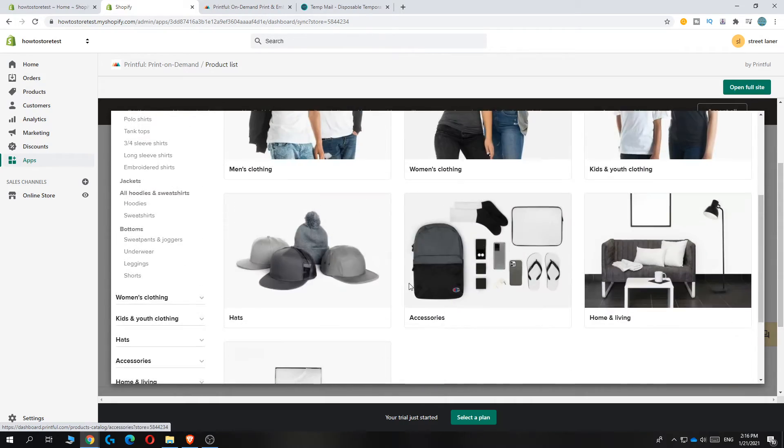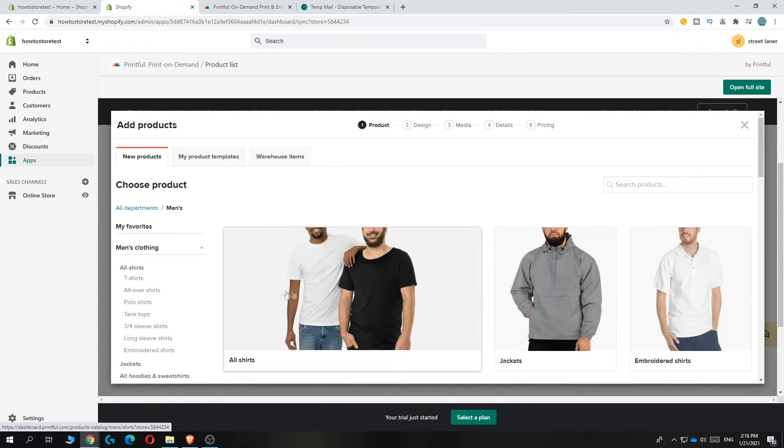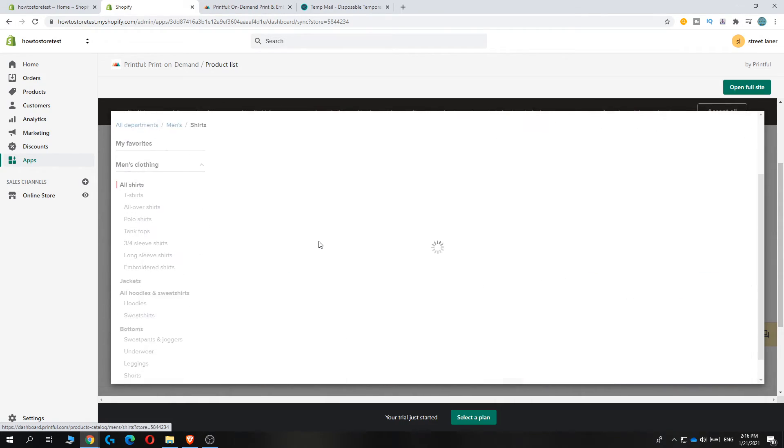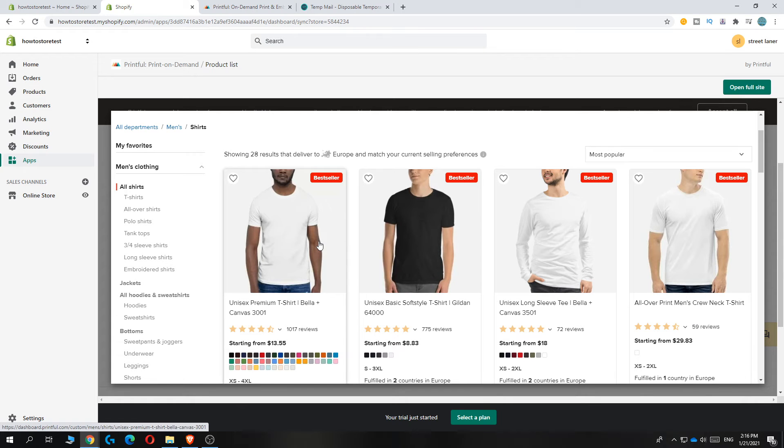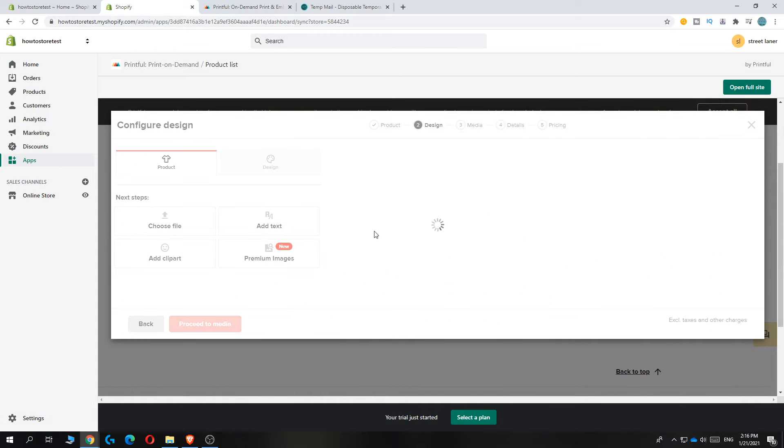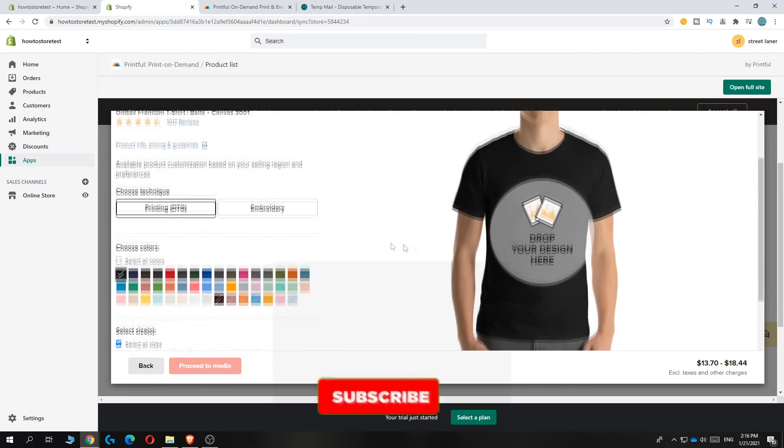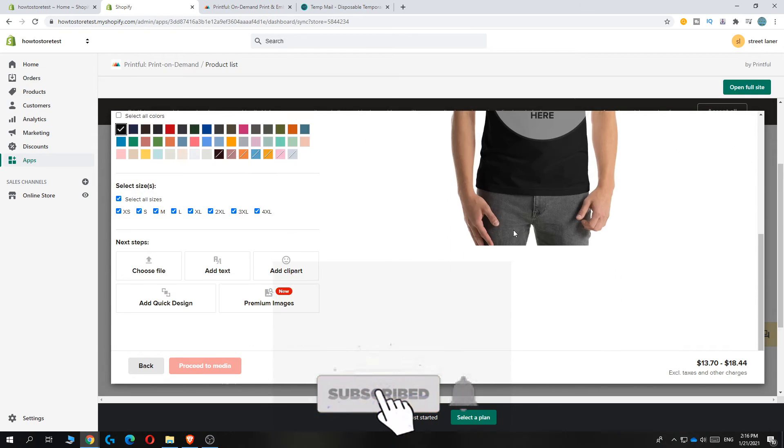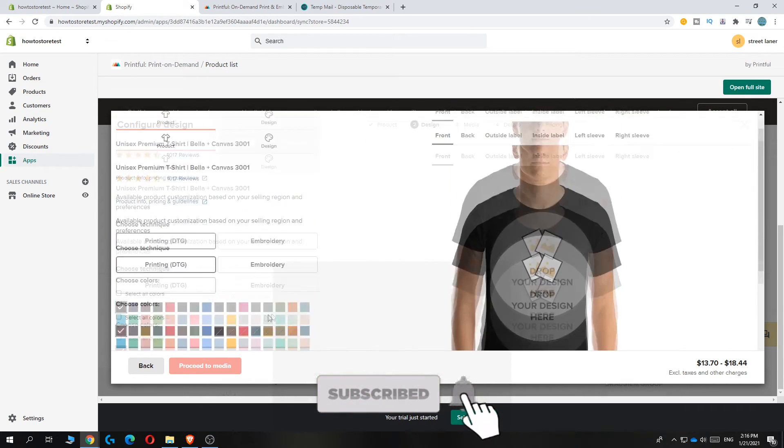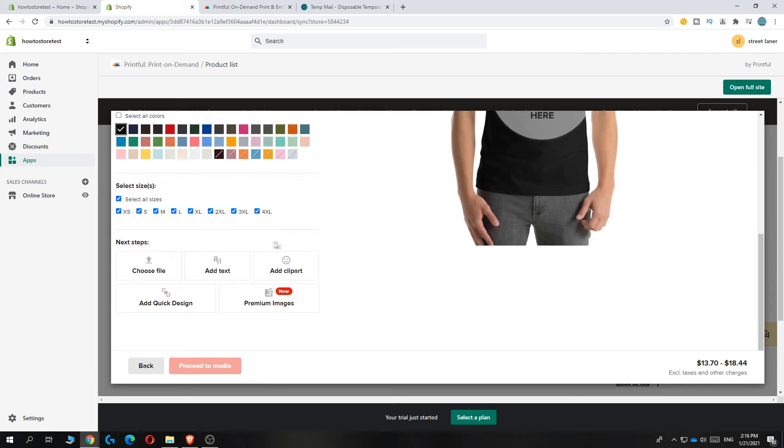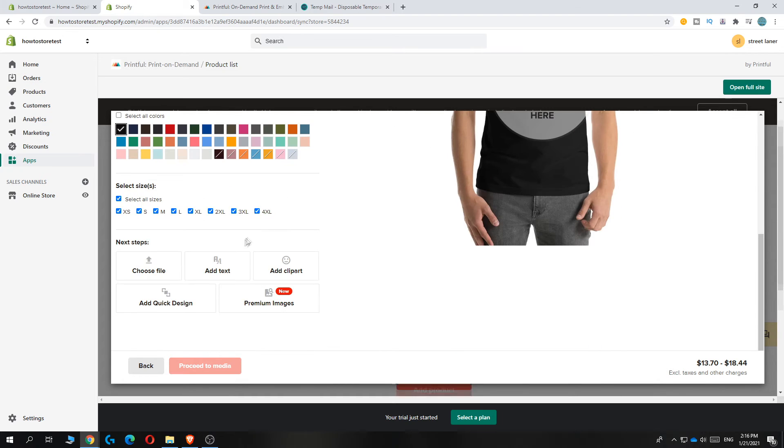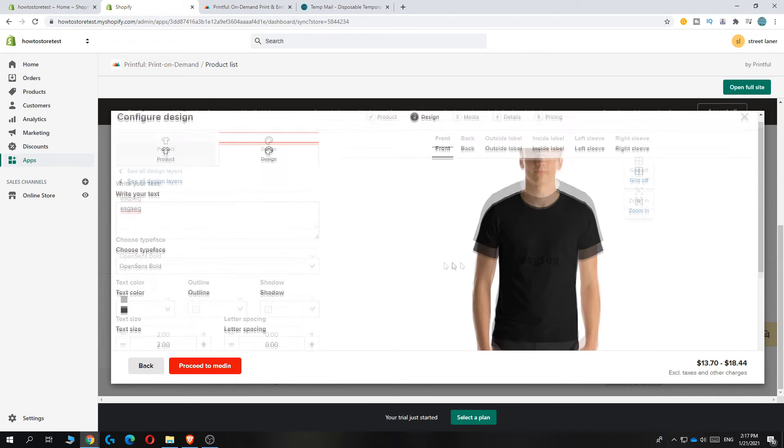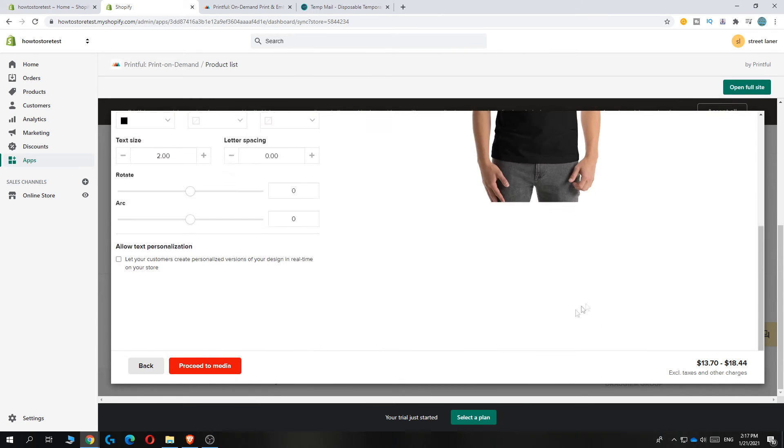Just hit what you want, then add the text and create your design. I'm doing basic stuff just to show you how to do it. When you've entered everything you want and created it how you like, proceed to Media, then hit Proceed to Details.